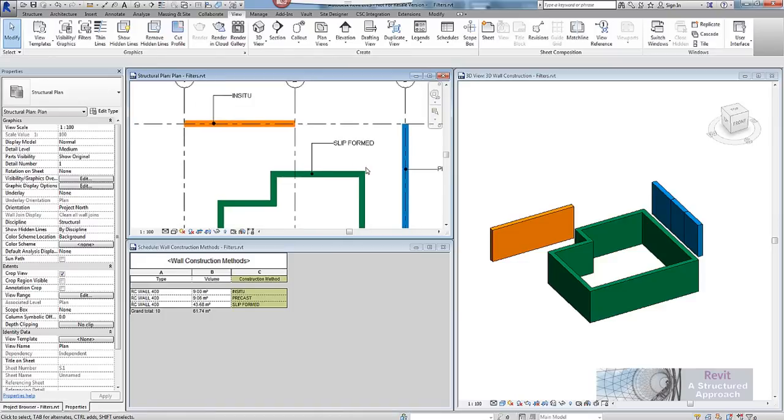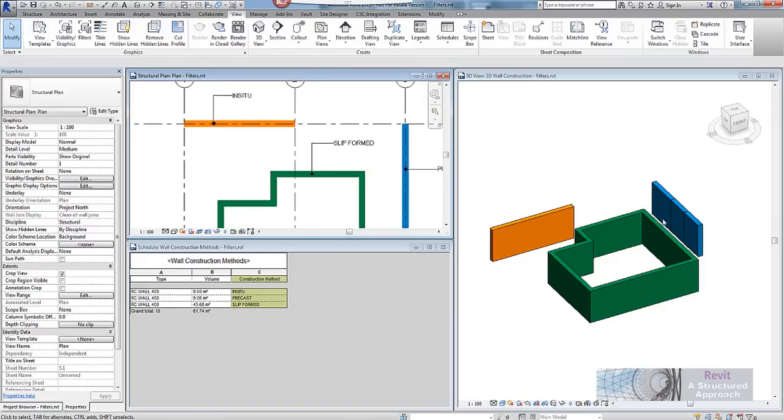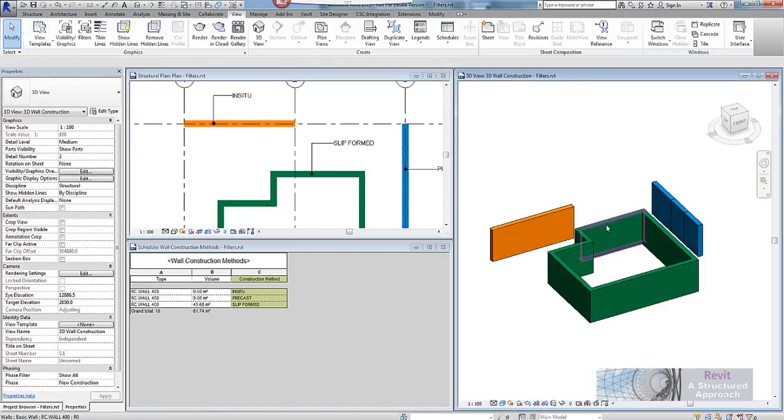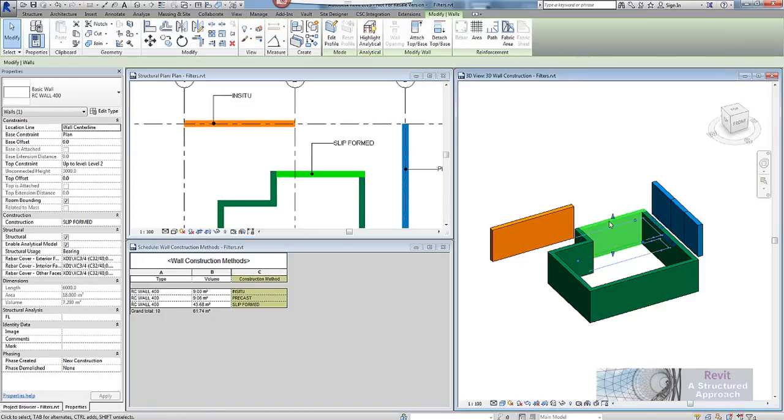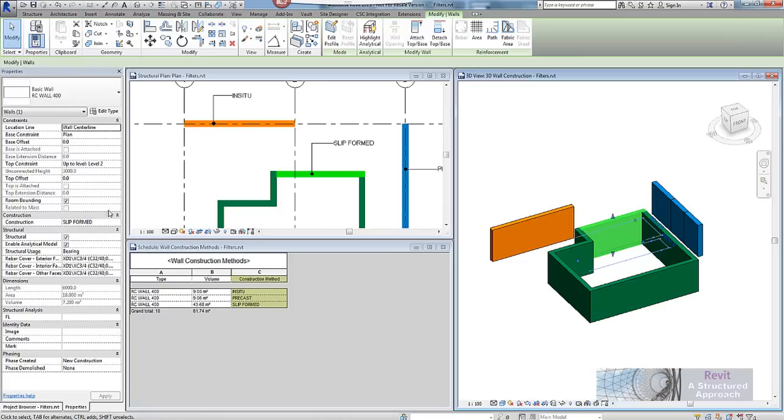But you can see here what I have actually got is parameters burnt into these objects. So if I select this wall here and we come into our properties palette you can see I have a parameter here called construction and this one is slip formed.